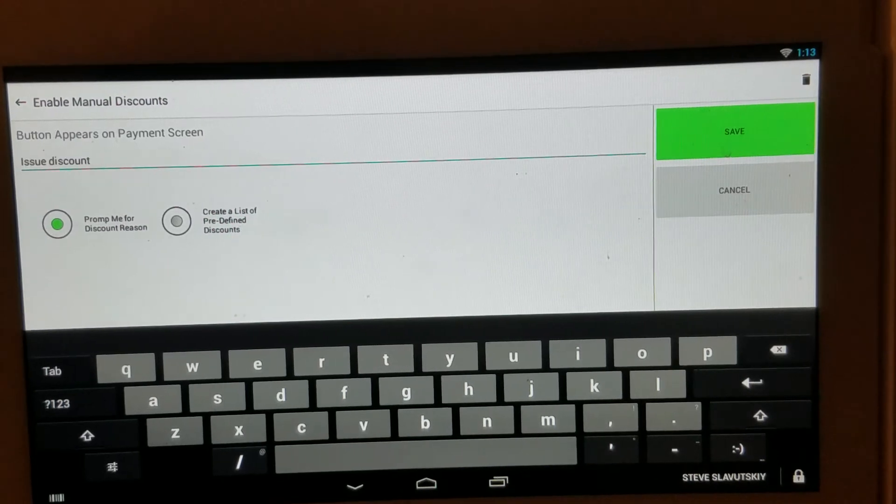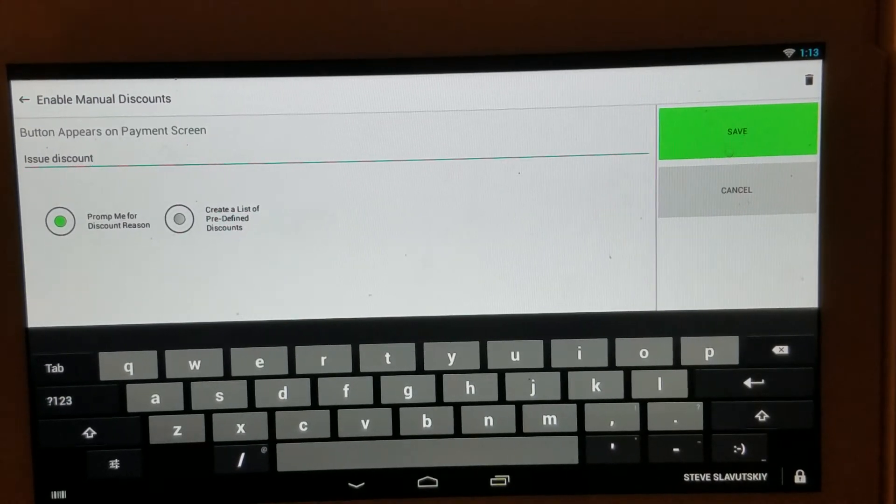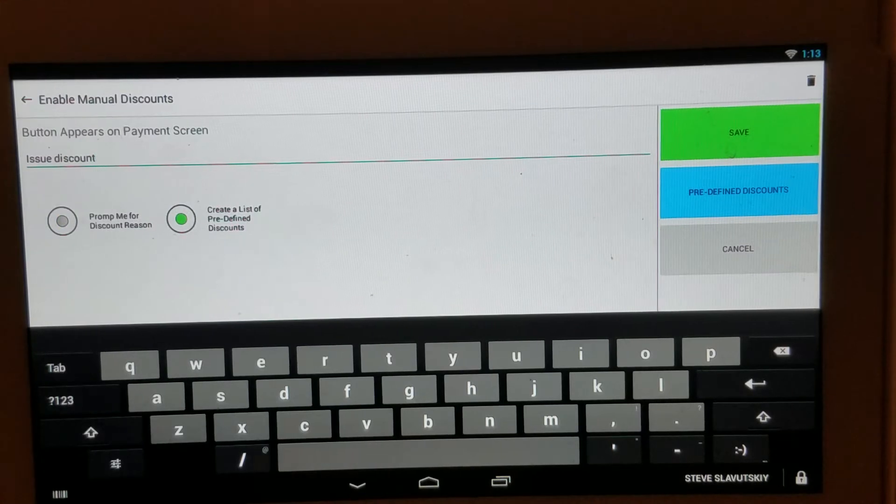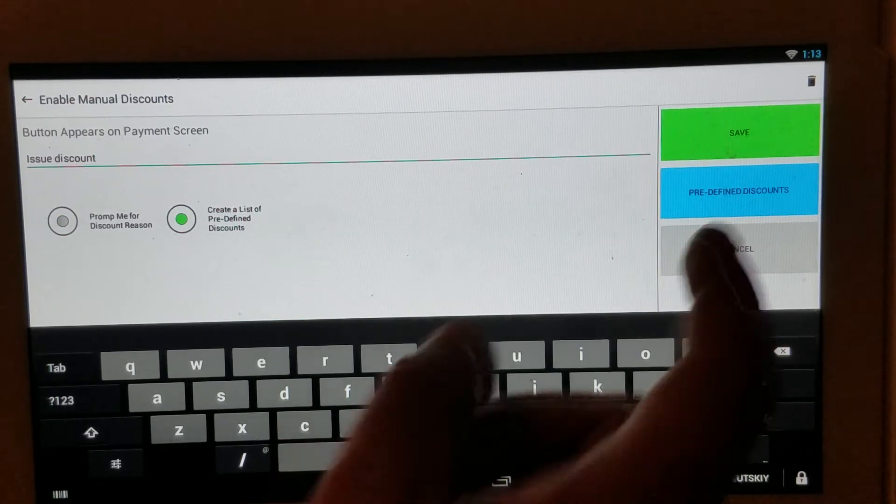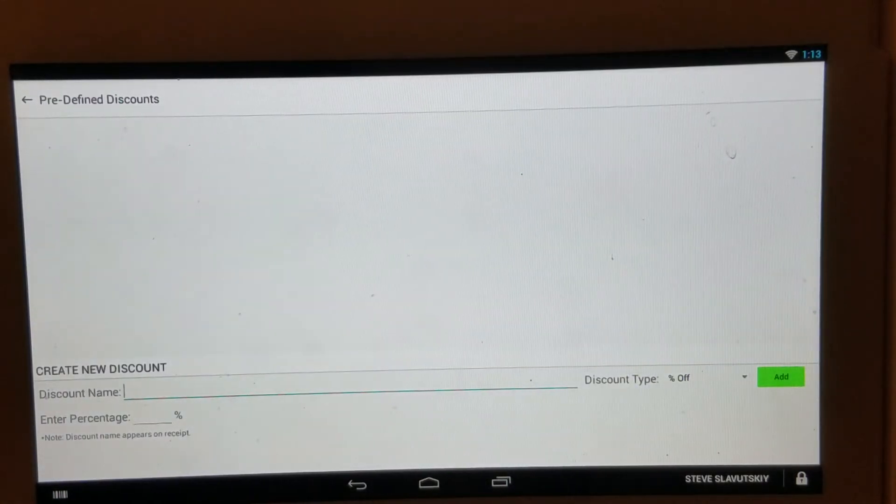So let's give it a name. Issue a discount seems to be a great name. Create a list of predefined discounts, like so.